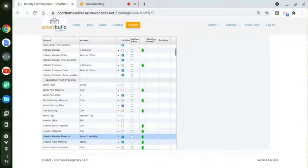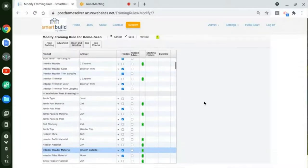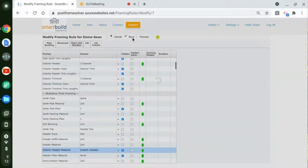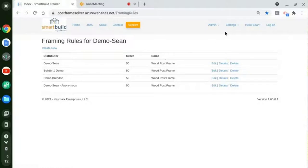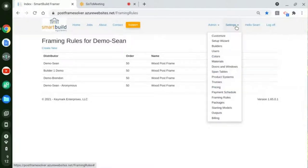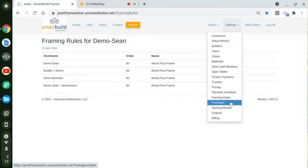I think that's everything I want to do in the framing rules, so I'm going to hit save to apply those. The other thing I want to do in the settings before we jump into the job is look at some new stuff in the packages.